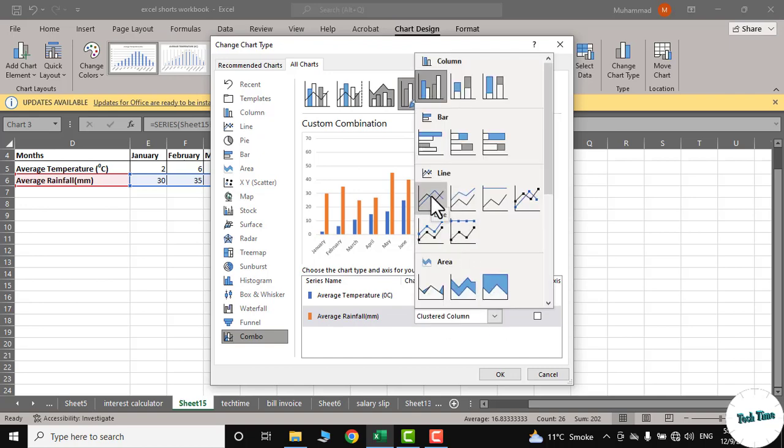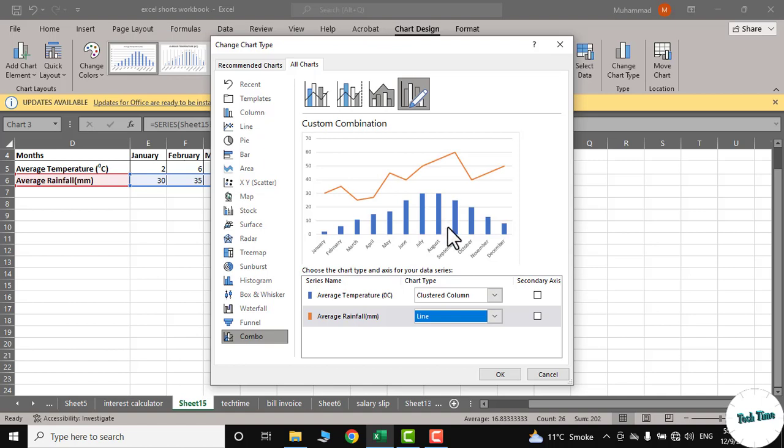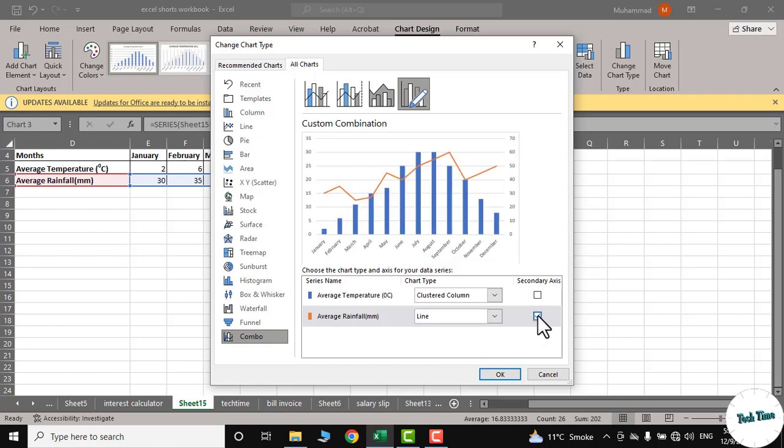And if you want a secondary y-axis, you can just click over here and it will be added automatically. Now click OK.